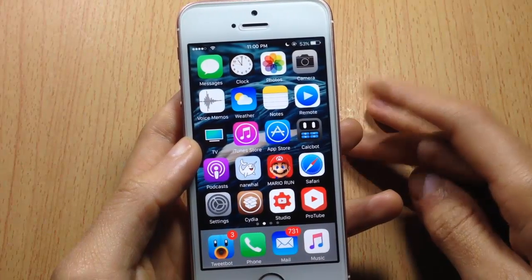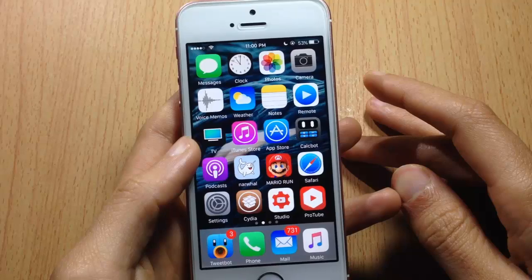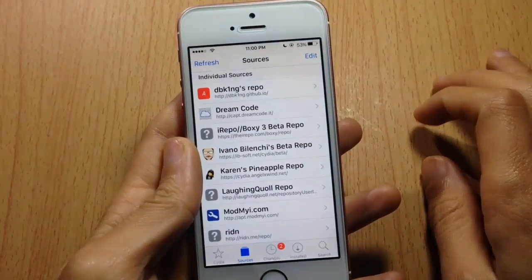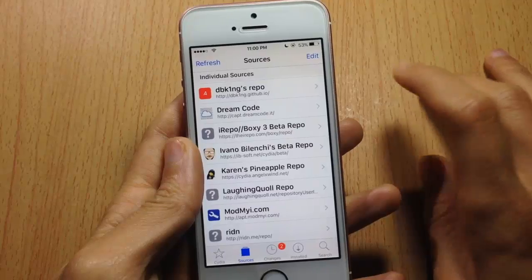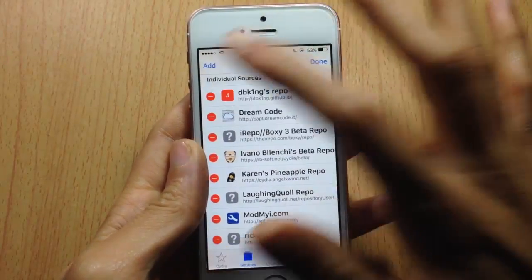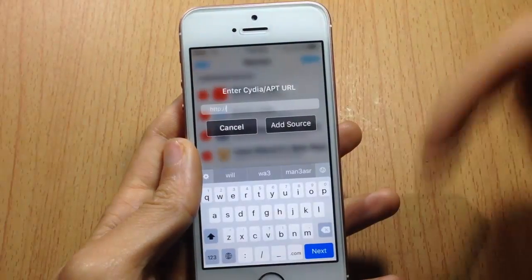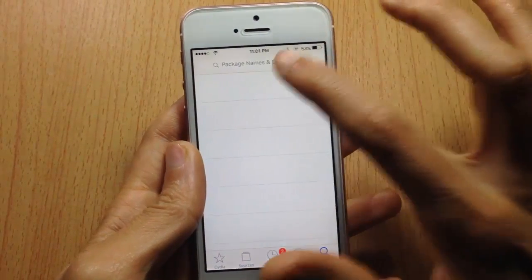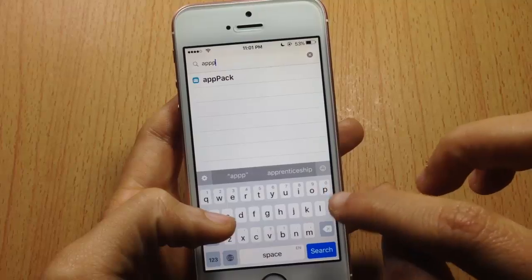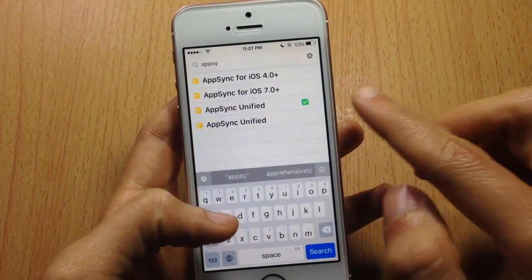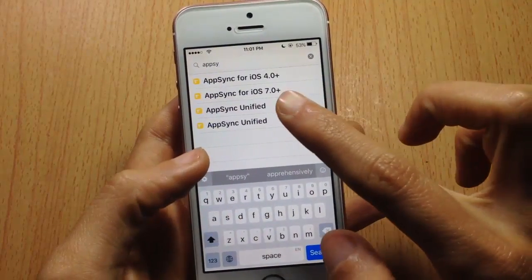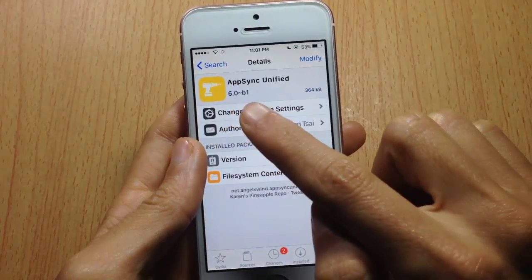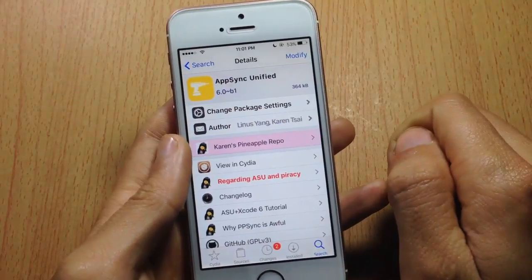You will need to be jailbroken, so you will have GBA4iOS permanently on your device. First, go to Cydia, hit Add, and add the repo that you will find in the description below. Then go to the search bar and look for UpSync and install the one that has 6.0 beta 1.